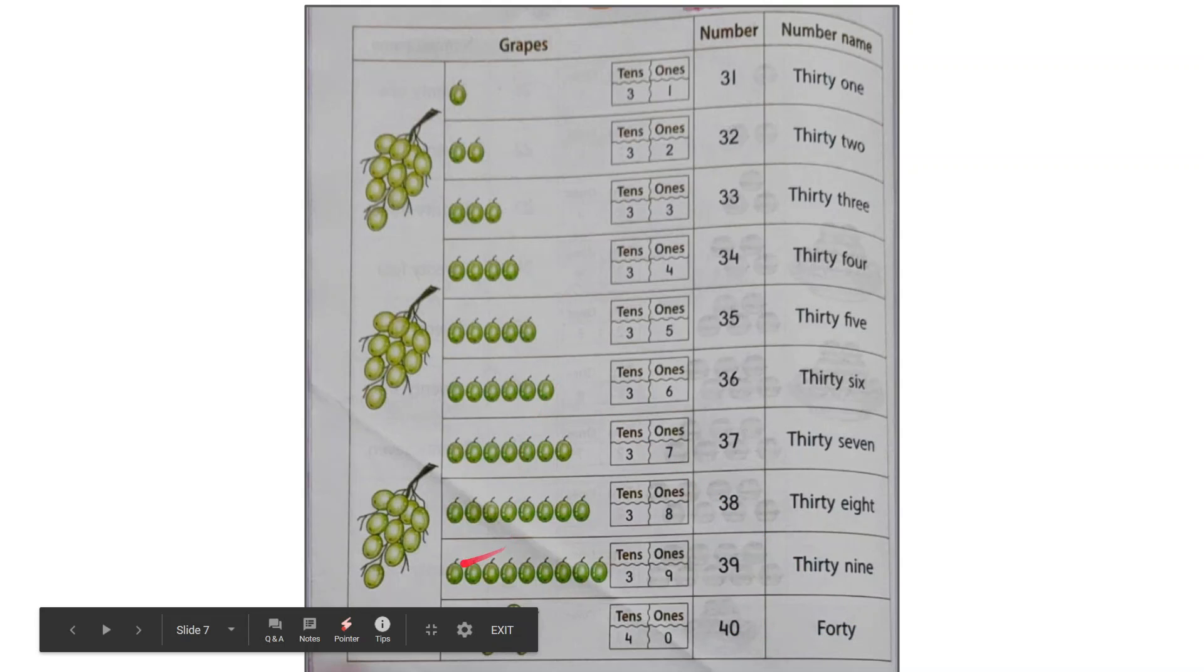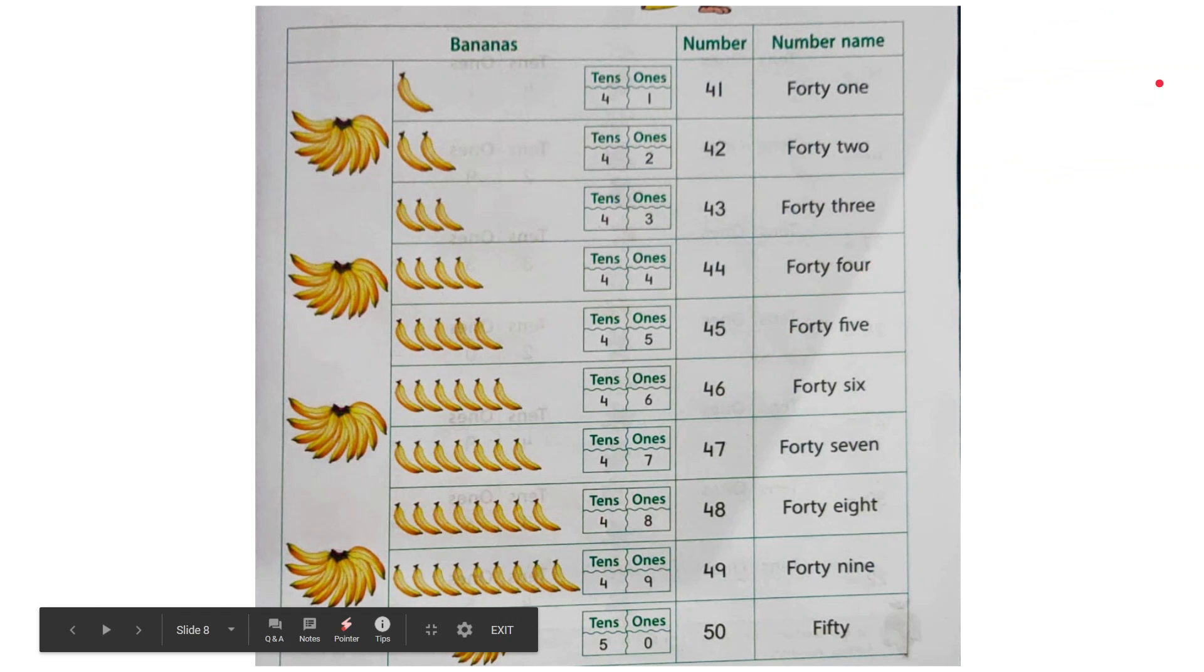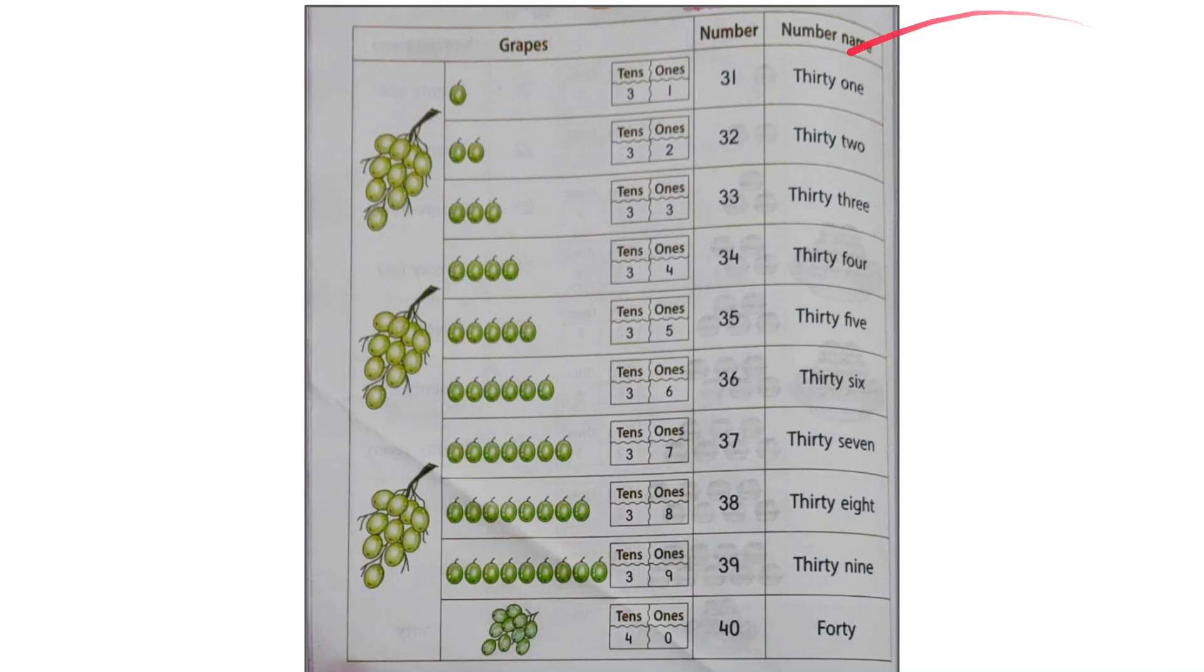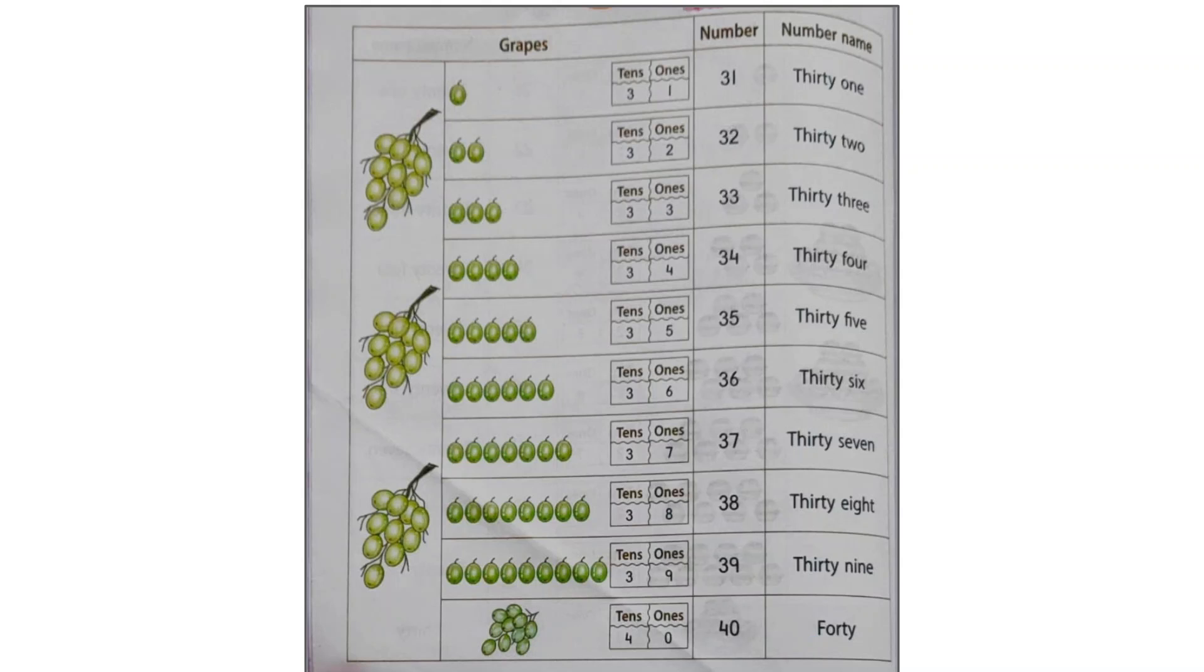Why? Because after 9 grapes, when I add grapes here, again I will have a bunch of 10 grapes. And that is why it is 40. And what is the spelling of 40? The spelling is F-O-R-T-Y and not F-O-U-R-T-Y. So please remember that.